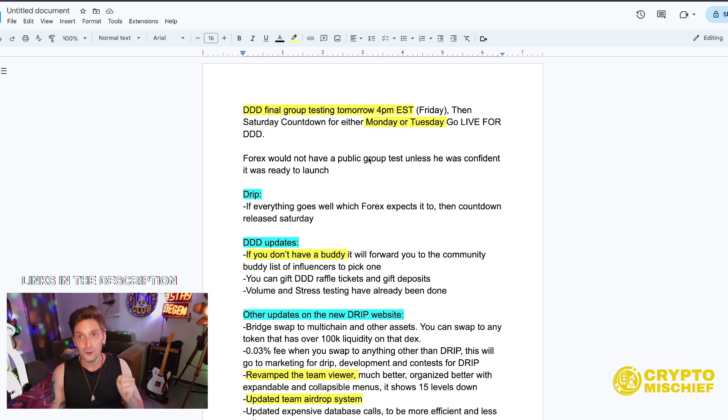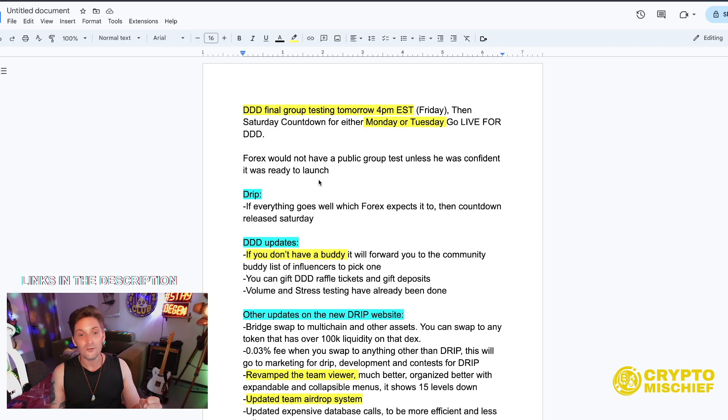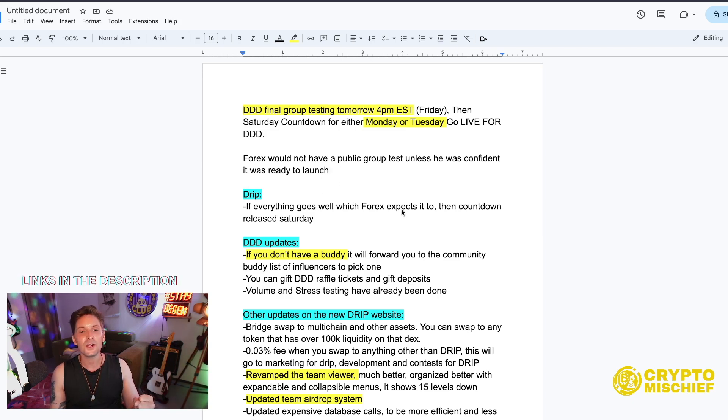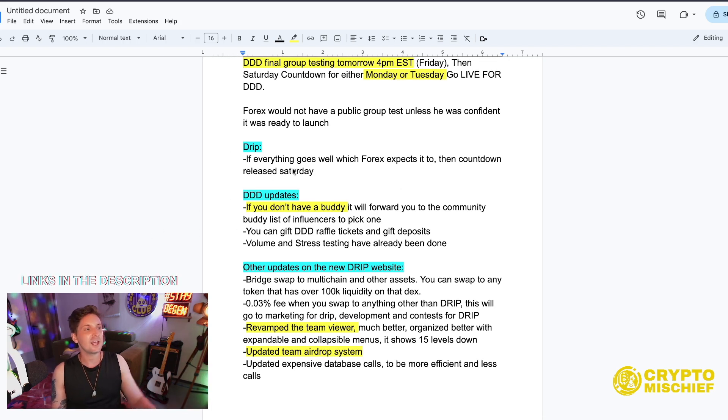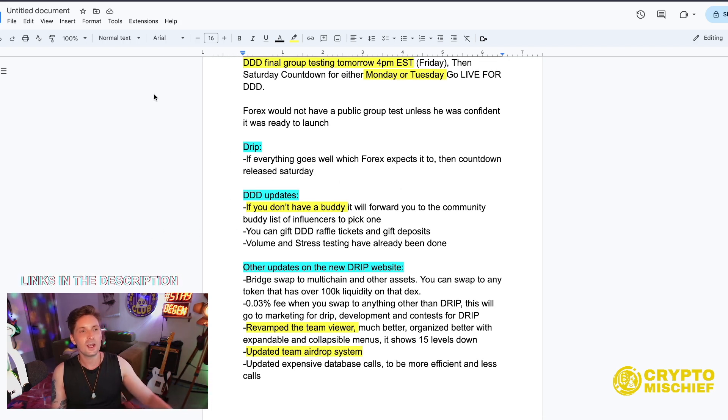But if it is that soon then expect some real excitement to just explode out of the Drip ecosystem. I really hope it is that soon. I really do because it would be epic, really fun. Forex would not have a public group test unless he was confident it was ready to launch.